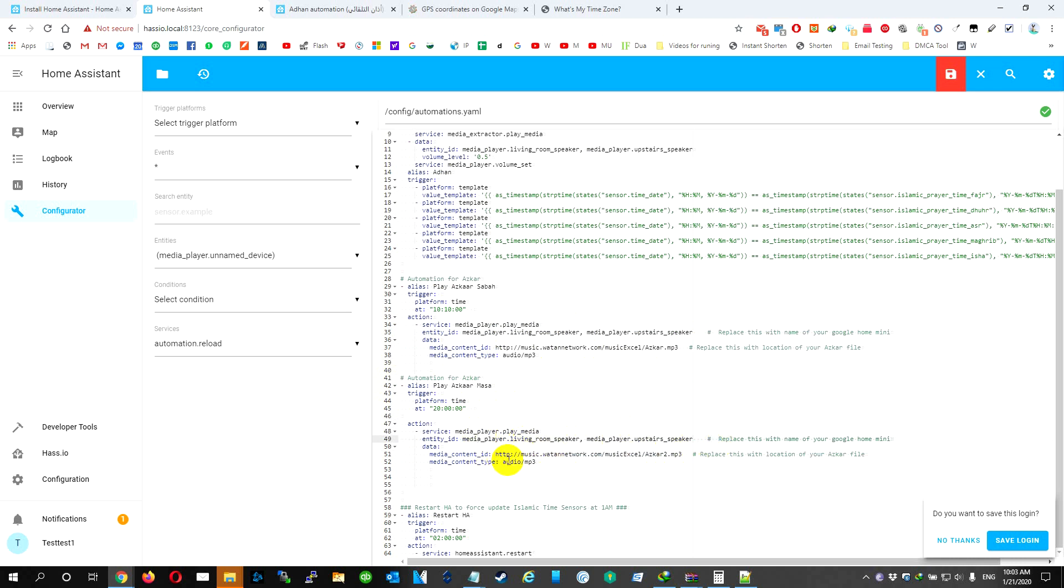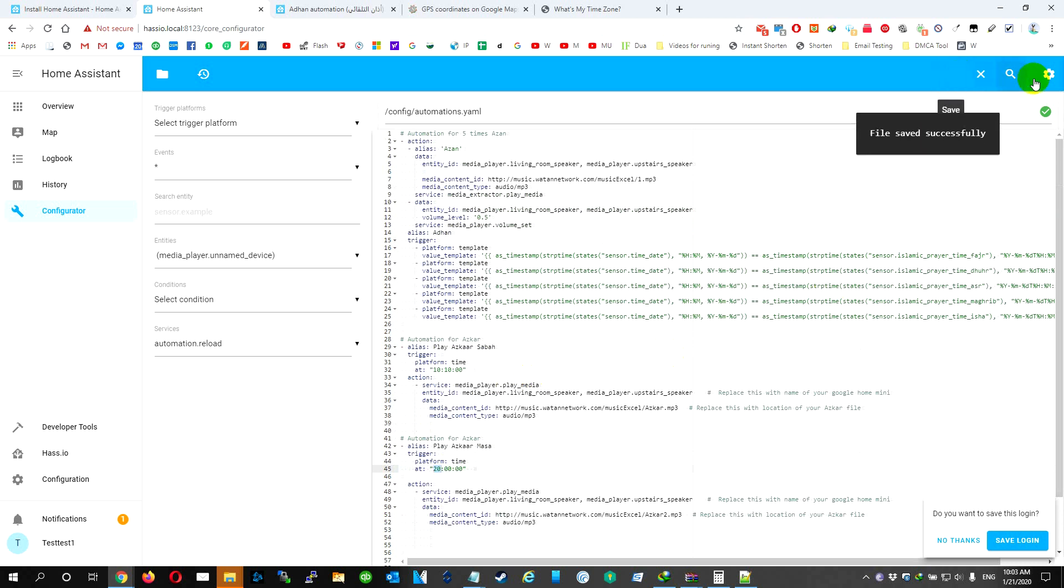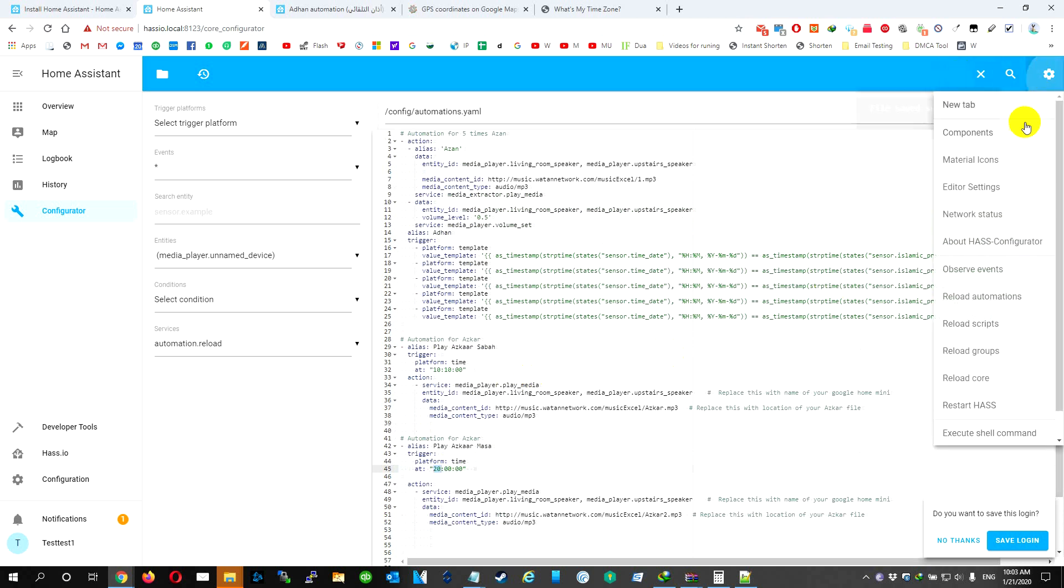You can change the time. I put it for 8 p.m. Remember, everything you do, you need to save and do a restart to make it effective.